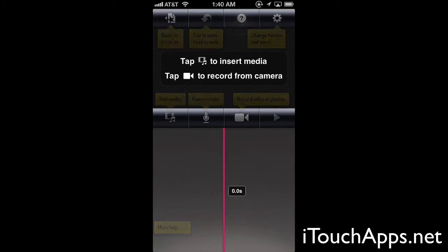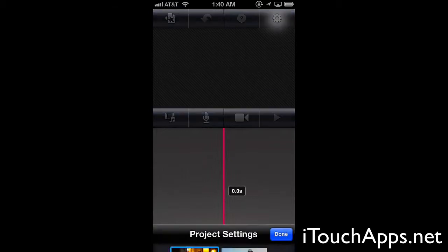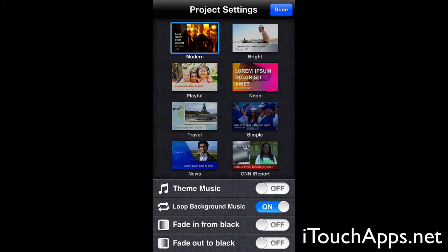This top left button is going to take us back to the project screen. This next one will allow us to undo what we've just done to our project. The button on the far right will allow us to adjust our project settings, which will let us adjust how the titles are automatically overlaid, enable or disable theme music, and enable or disable fading in or out to a black screen at the beginning or end of your video file.